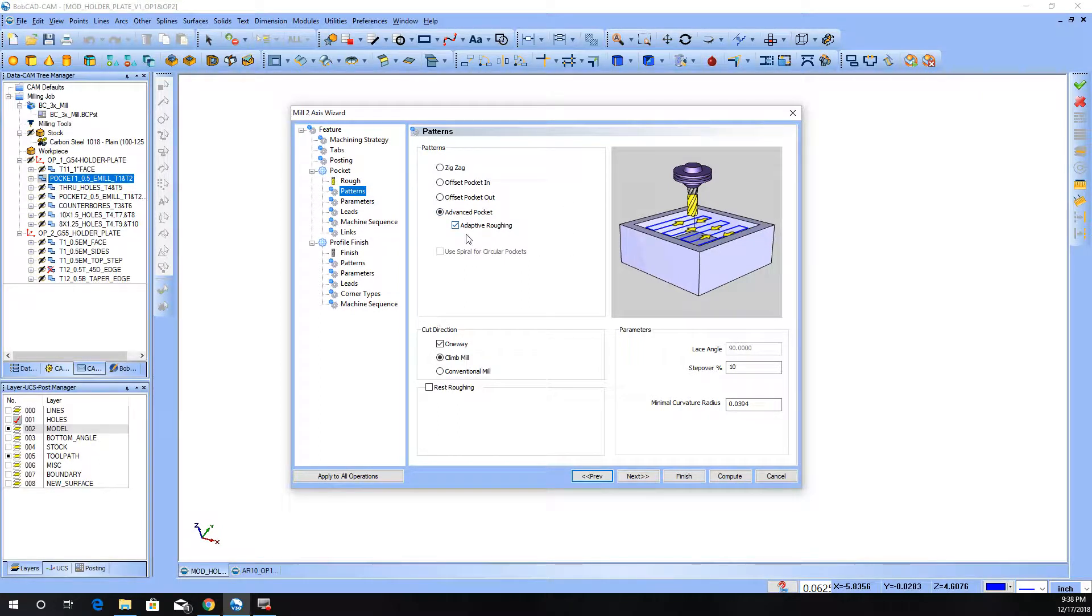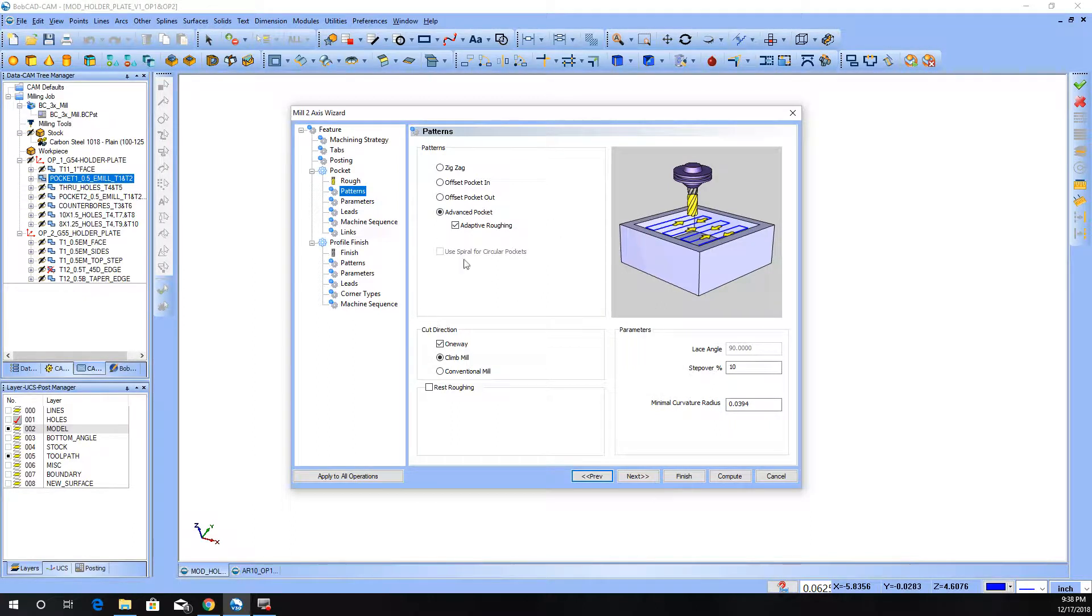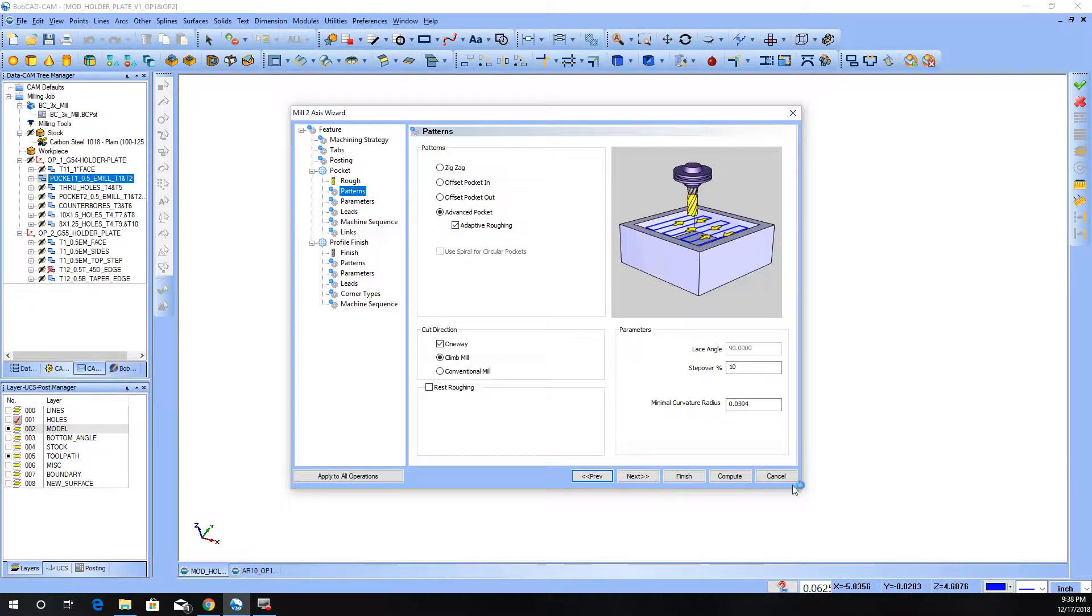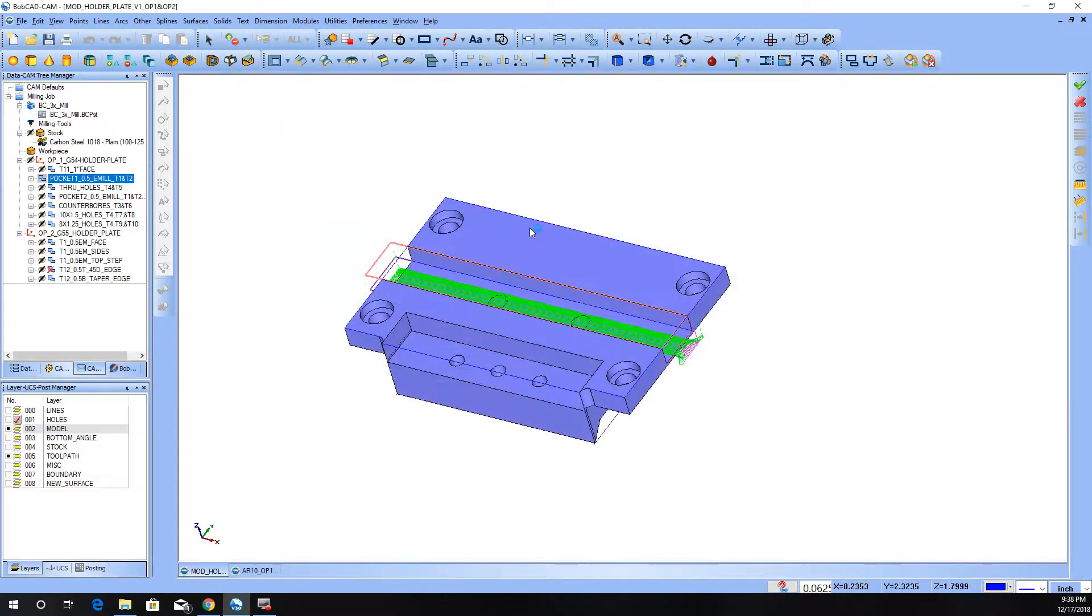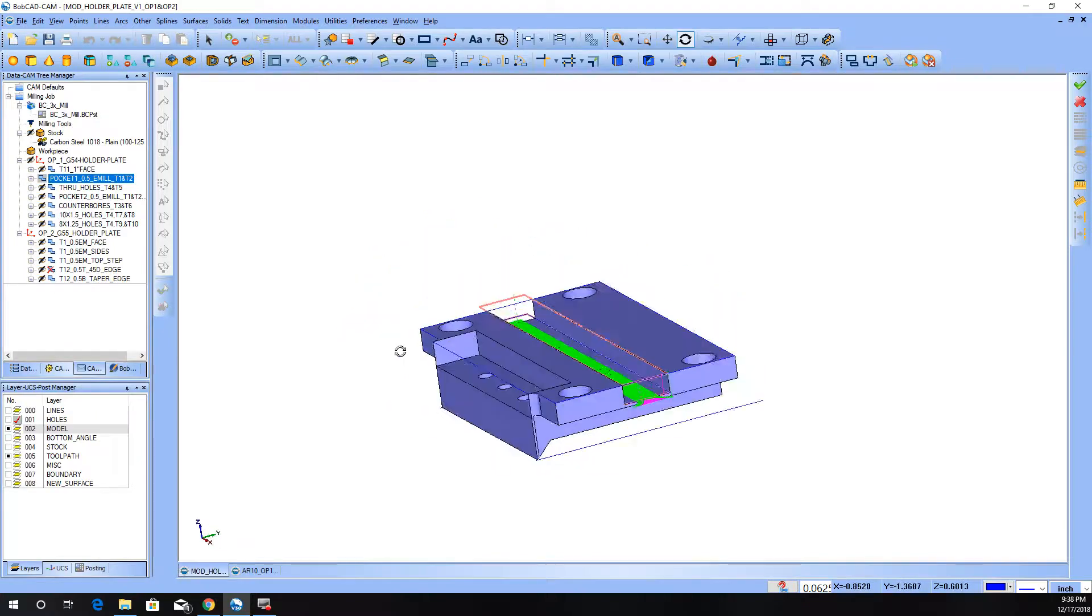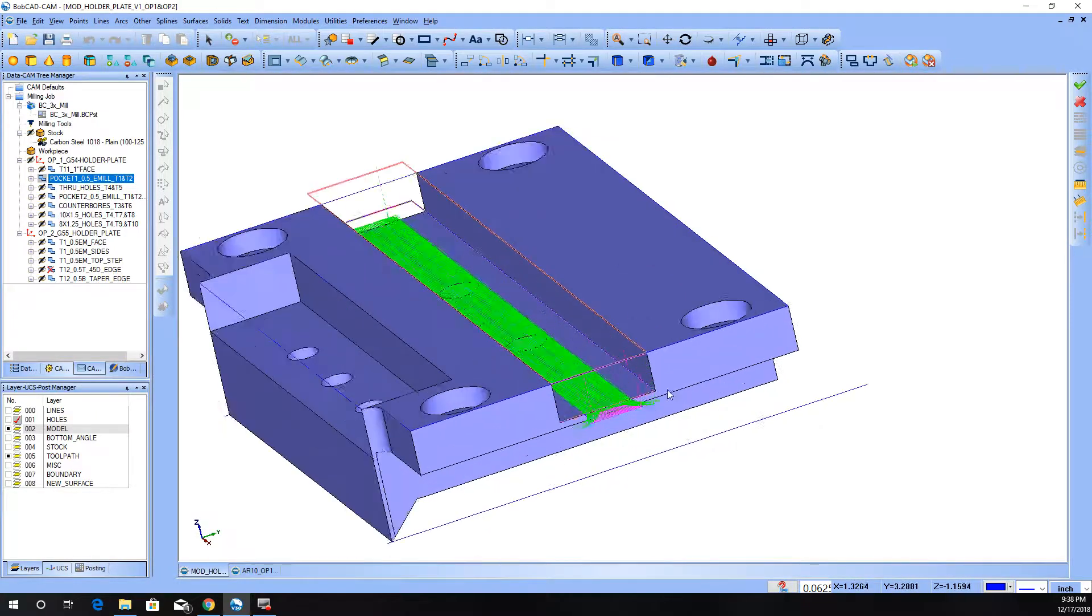You don't have to do the adaptive roughing. That's part of what I was wanting to hit on today, but I will show you quickly the difference between that being checked and not being checked. So for the advanced pocket, let me close this and show you how it is now.